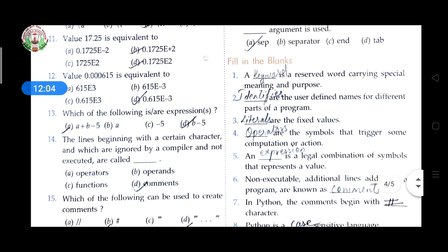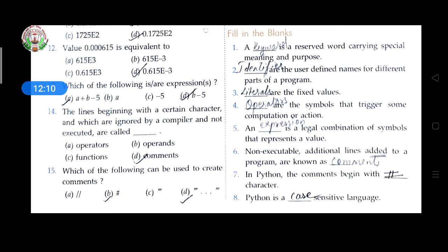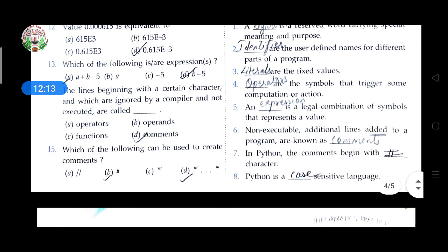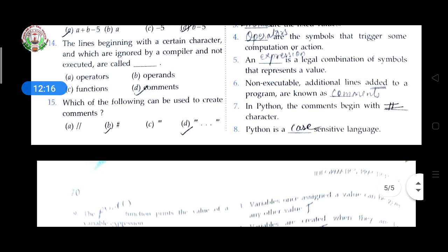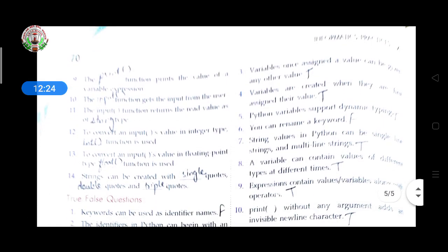Fill in the blanks answers: 1 – keyword; 2 – identifier; 3 – literals; 4 – operators; 5 – expression; 6 – comments; 7 – hashtag; 8 – case sensitive; 9 – print function; 10 – input function; 11 – string; 12 – int function; 13 – float function; 14 – single quote, double quote, triple quote.